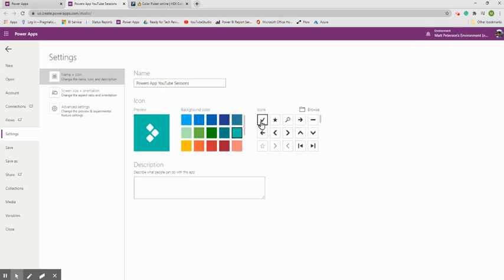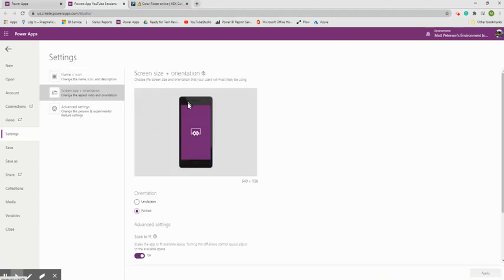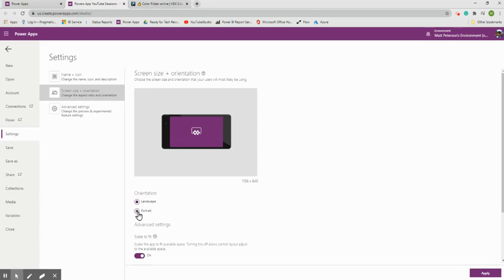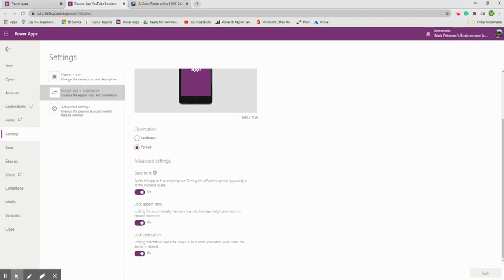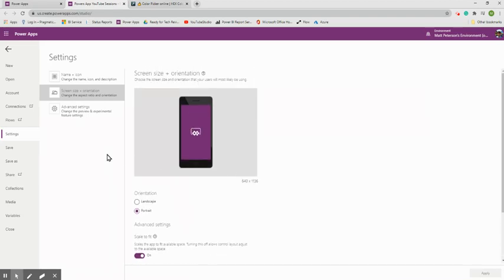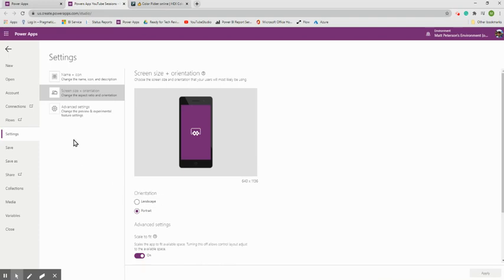I'll change the icon color to aqua and use a check mark since this is a check-in app, then add a description if desired. Under Screen Size and Orientation, I'll keep the app in portrait mode. There are also Advanced Settings which I'll cover later. Now let's actually save — the Save button is in the bottom right corner.